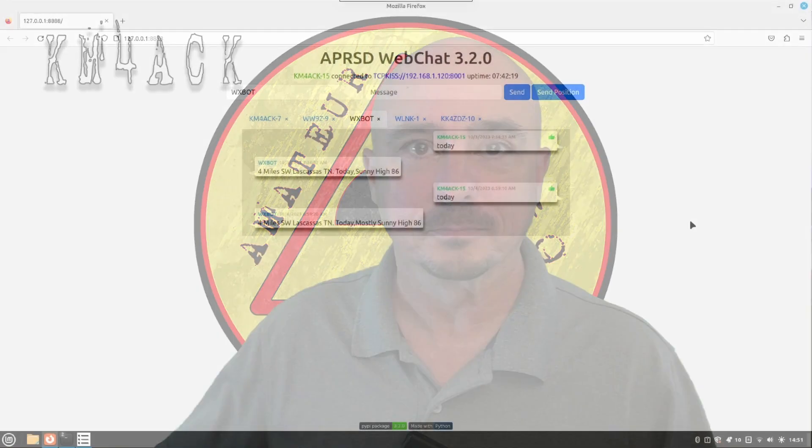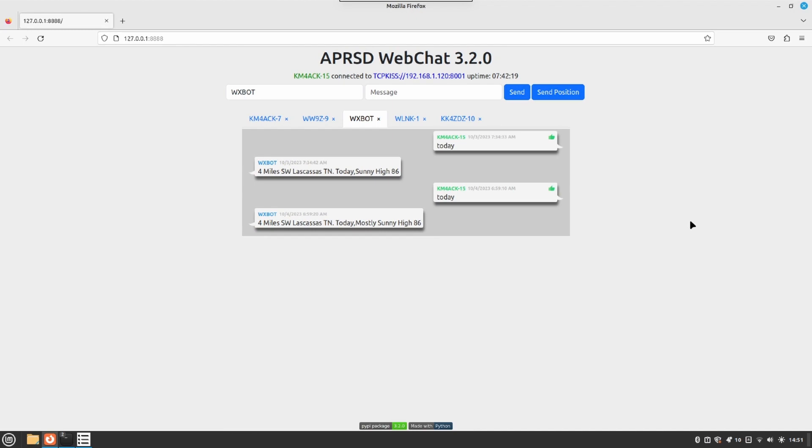All right, so we're over on the computer and for this demo today I'm going to be using APRSD WebChat. If you haven't seen WebChat, I'm going to leave a link to it down in the description below. Craig, the creator of WebChat, did a video recently on it and it's a fantastic little service. So we're going to use it so that it makes it easy for you guys to see exactly what I'm seeing on my screen as well.